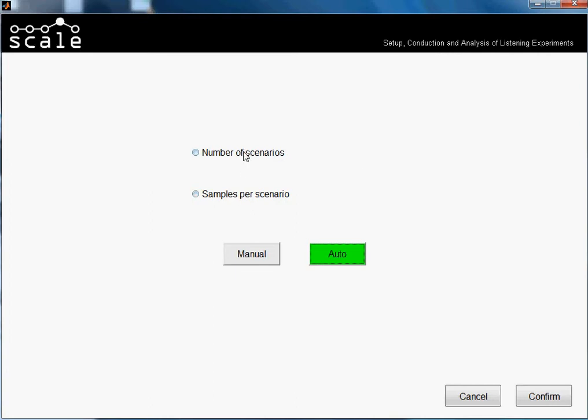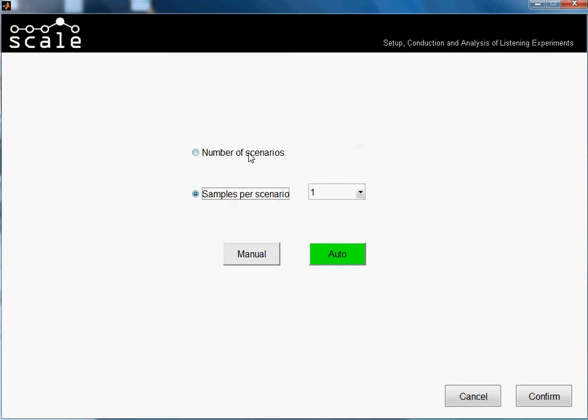I will explain a little bit how the automatic loading option works. We just give a folder to Scale, and then Scale looks in this folder and first counts how many samples or WAV samples there are in the folder.